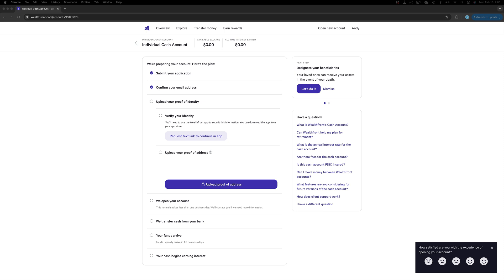All you need is your driver's license or ID. You will have to take a picture of the back and front of ID and then a picture of yourself. Last step is to upload the proof of address and you're done.